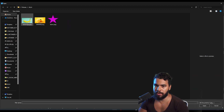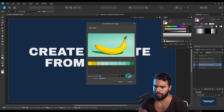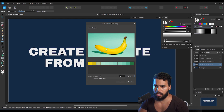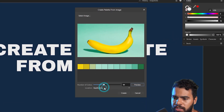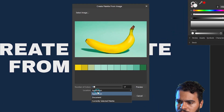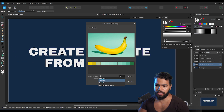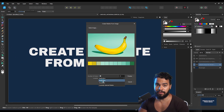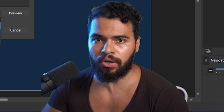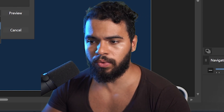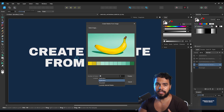You can generate as many colors as you want from the image as reference. Let me pick the banana here. As you can see, Affinity grabs the yellow from the banana and also the shadow. The location below is where this palette will be saved. If you save it as an application palette, you can use it across all your Affinity projects. If you save it only to document, it's only available in the current document.